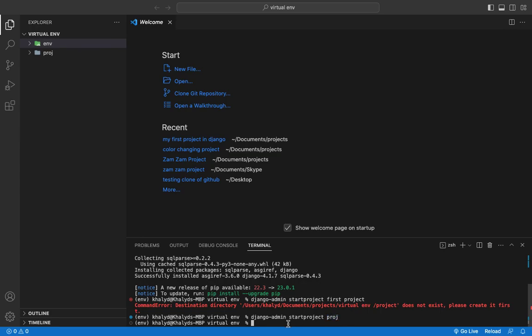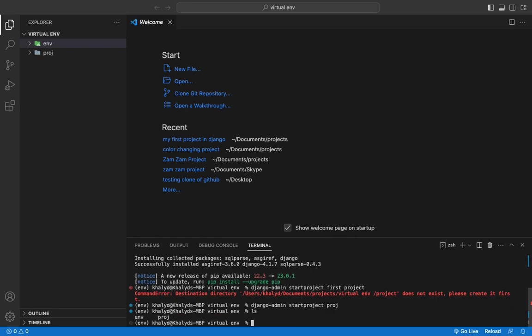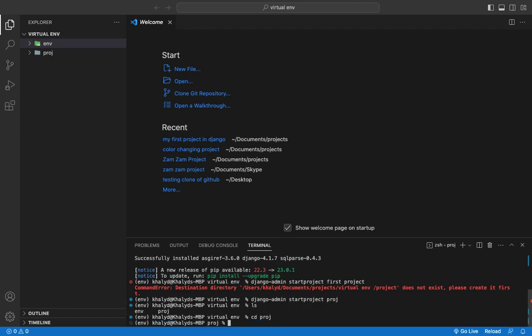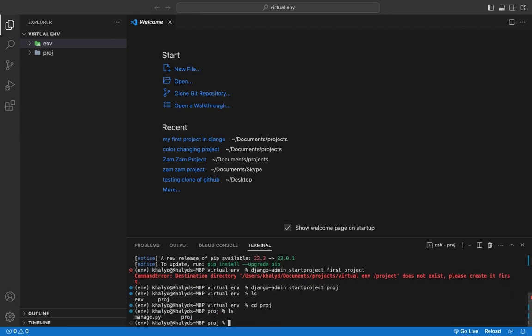If you want to look at the directory and go inside the project, write 'ls' to check the available directories. You can jump into another directory using the 'cd' command — for example, 'cd forge' — then run 'ls' again to confirm you are now inside that directory. That's all for today — please subscribe to my channel.